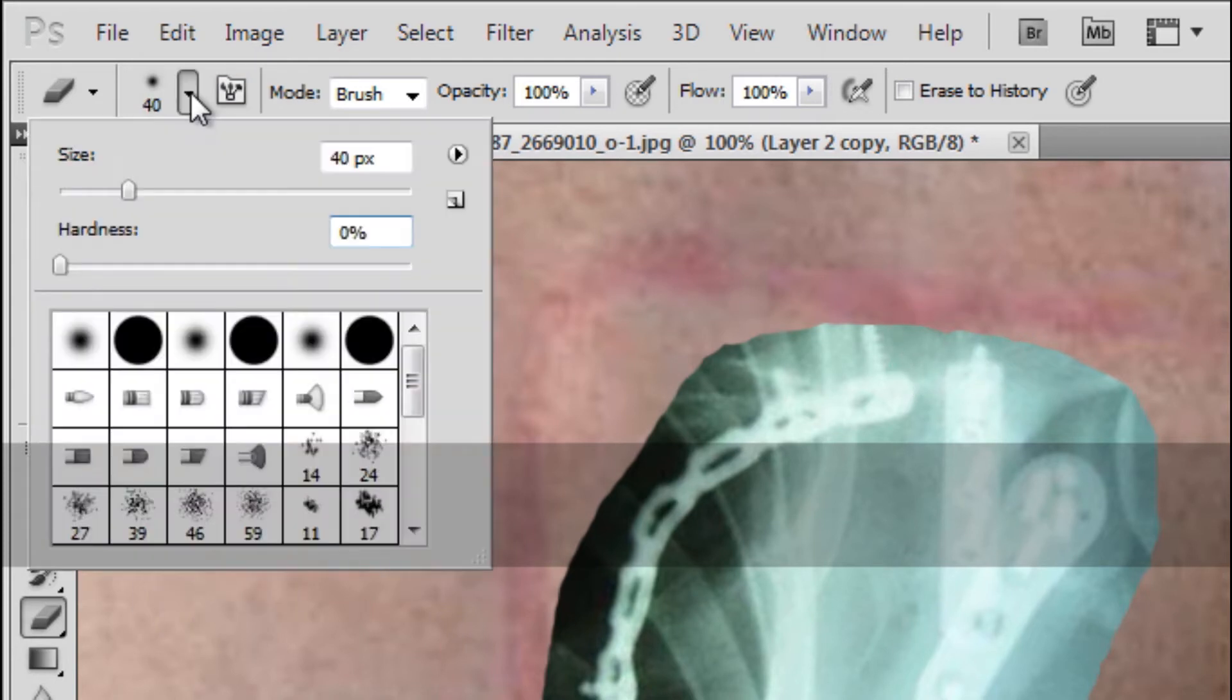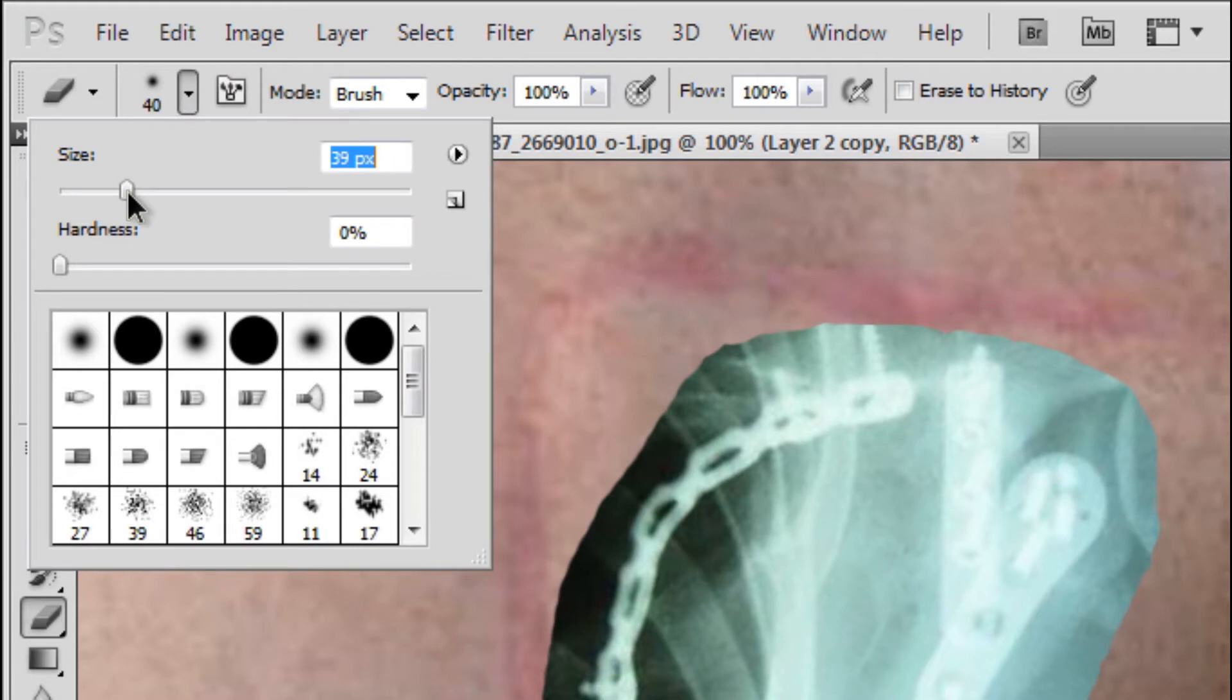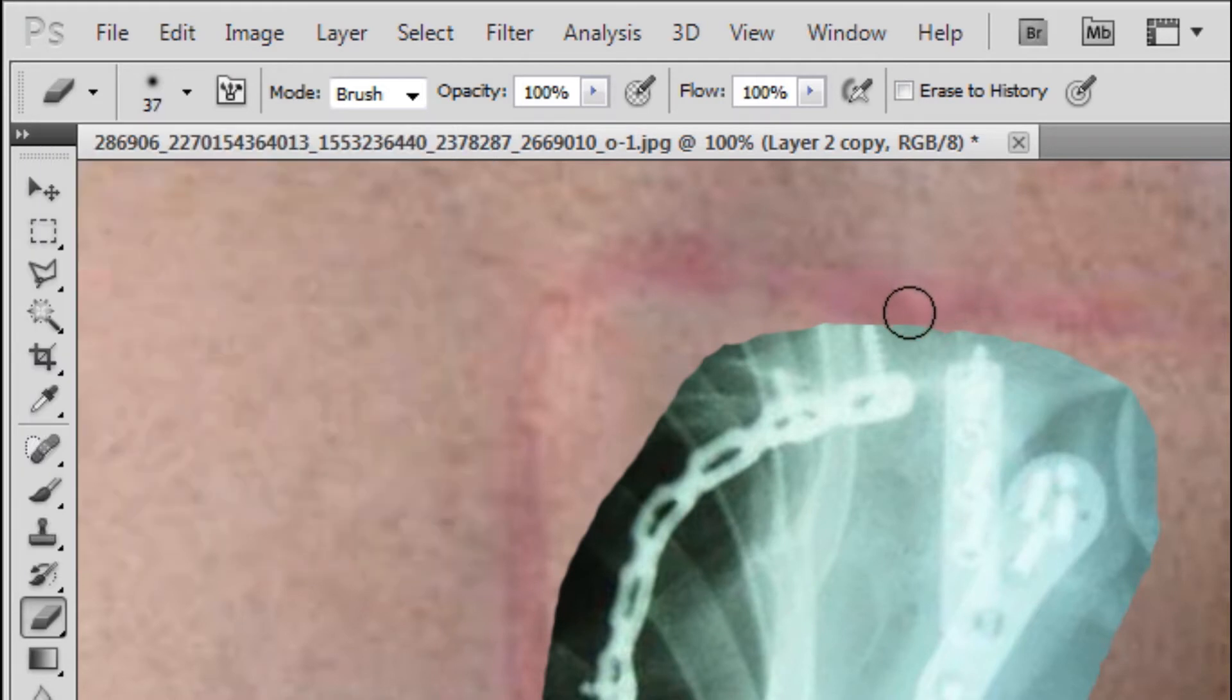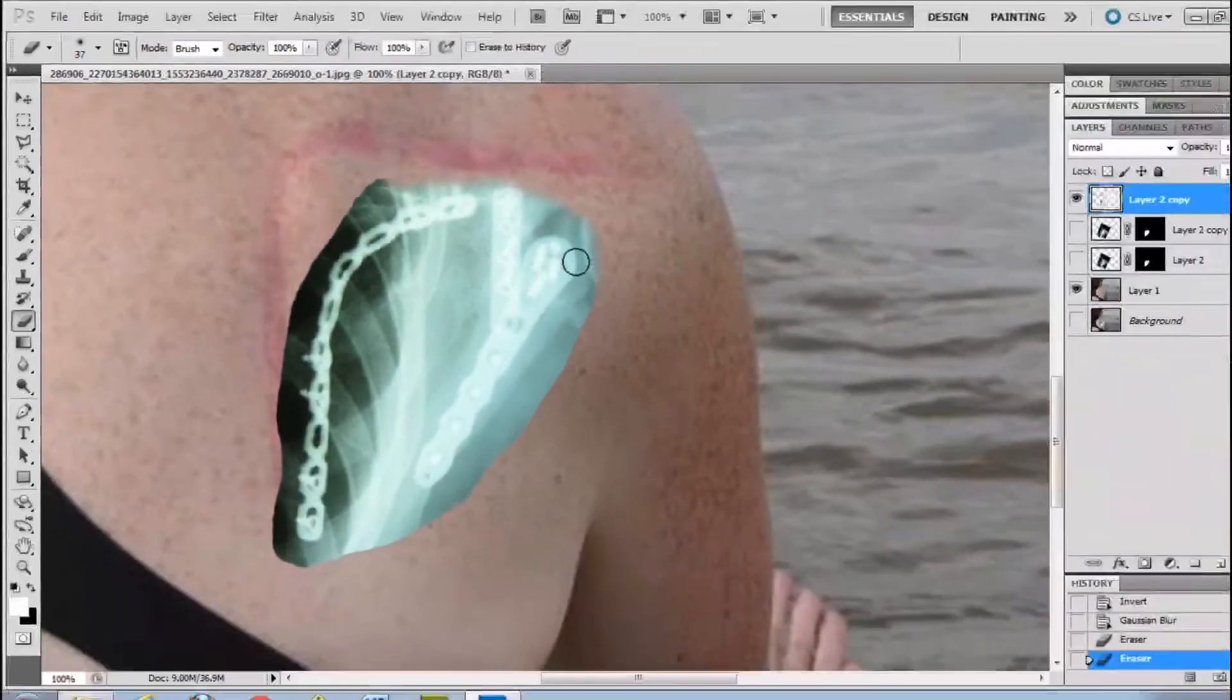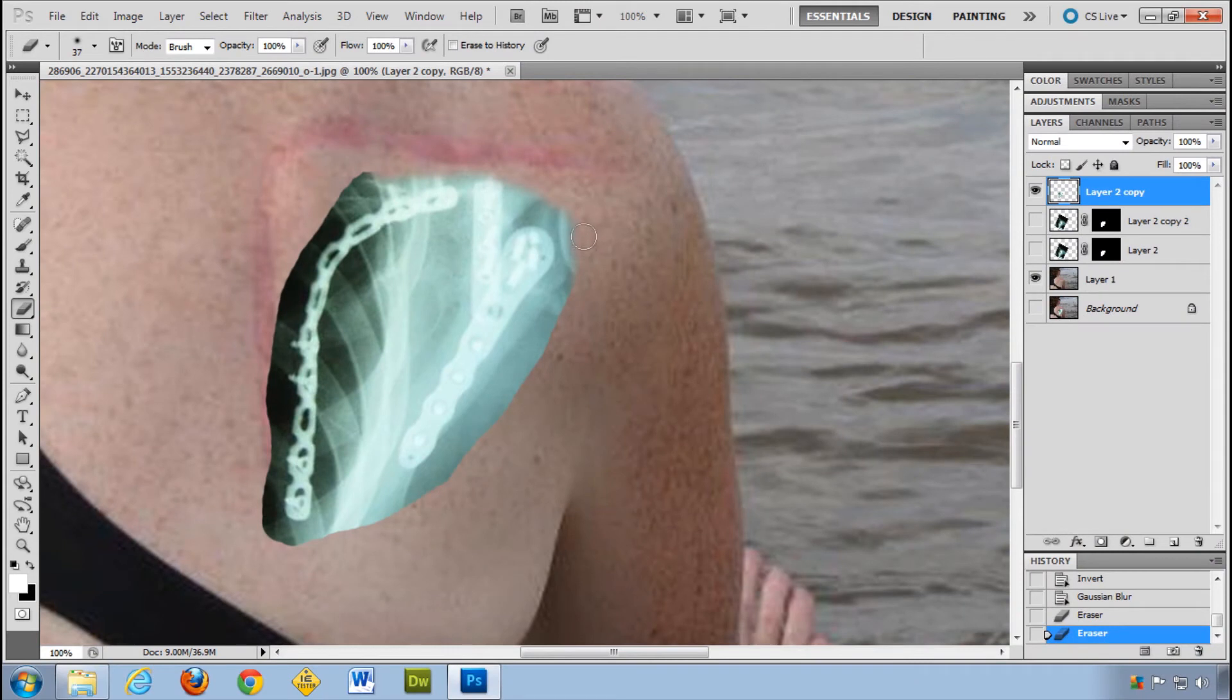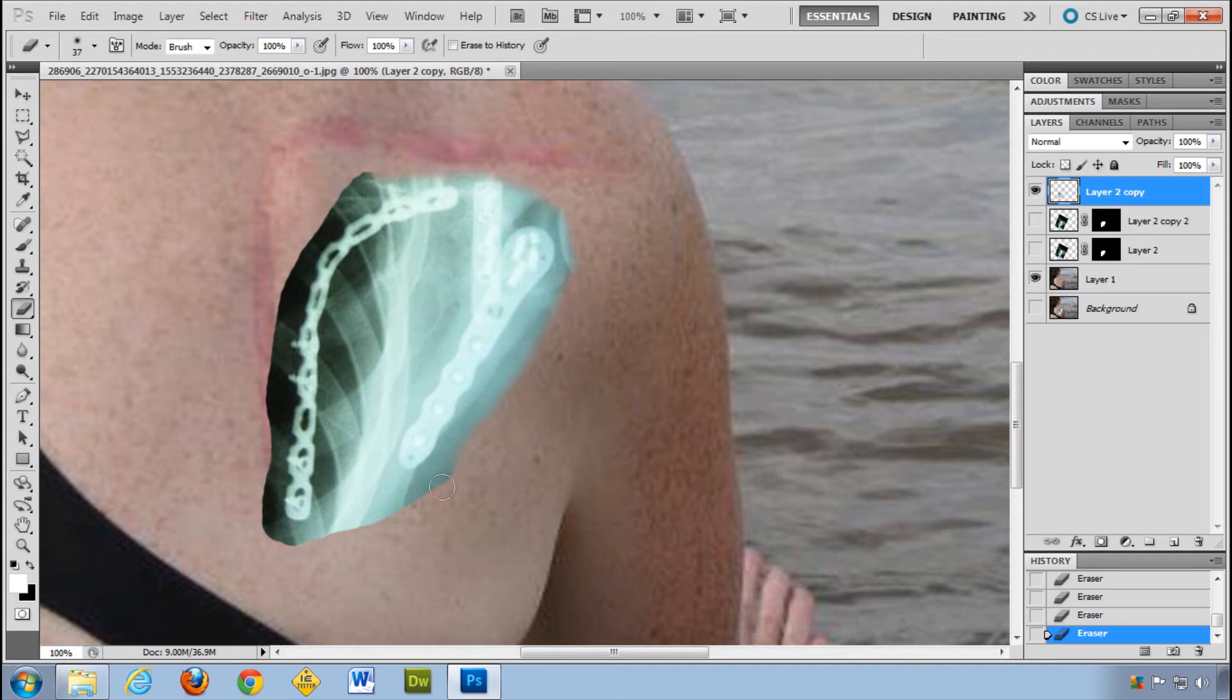Or you can come here and you can adjust it this way. Whatever you want to do. And then just come around here and you can delete those edges. And it's doing so in a soft way. And I think that's really what you're after when you're talking about feathering the edges. It's sort of having that blurred edge.